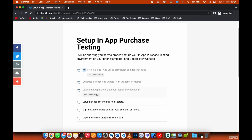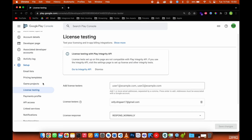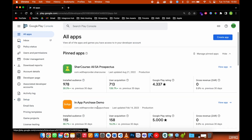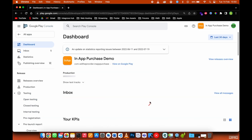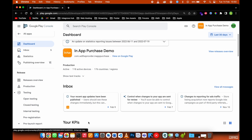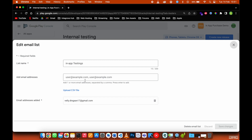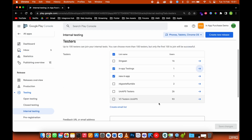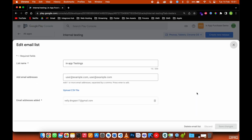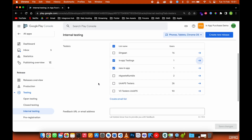We've set up license testing, so now we need to add testers. Go back to All Apps, select the app you just uploaded, go back to Internal Testing, then Testers. Select a testers list — create one if you don't have any. Add the same email address here. If you have friends you want to assist with testing, add their emails separated by a comma, then press Enter to add them to the list and save the changes.